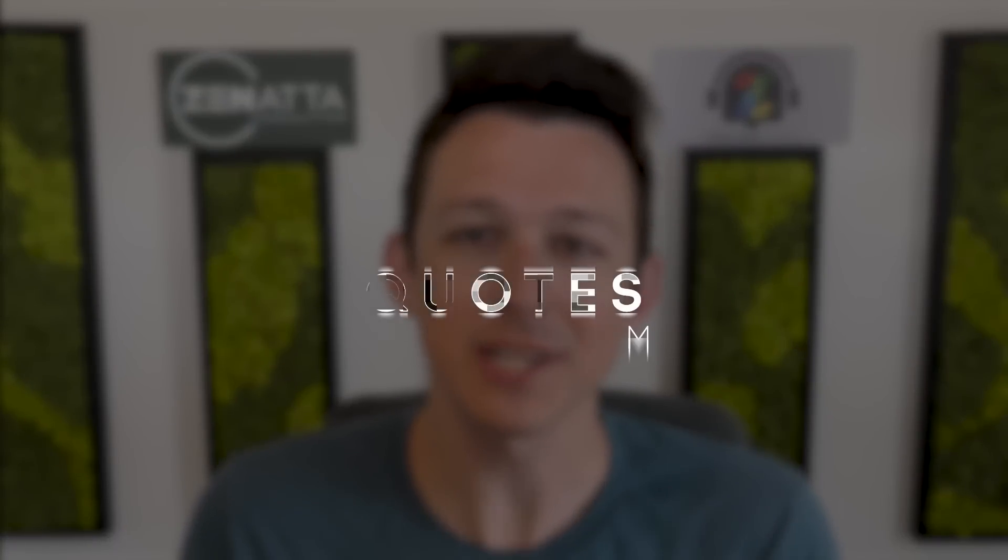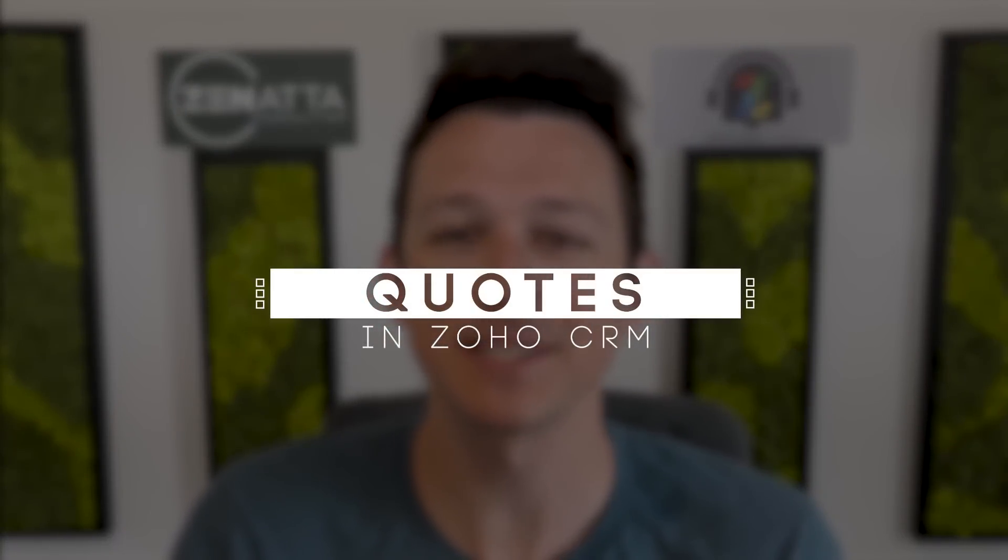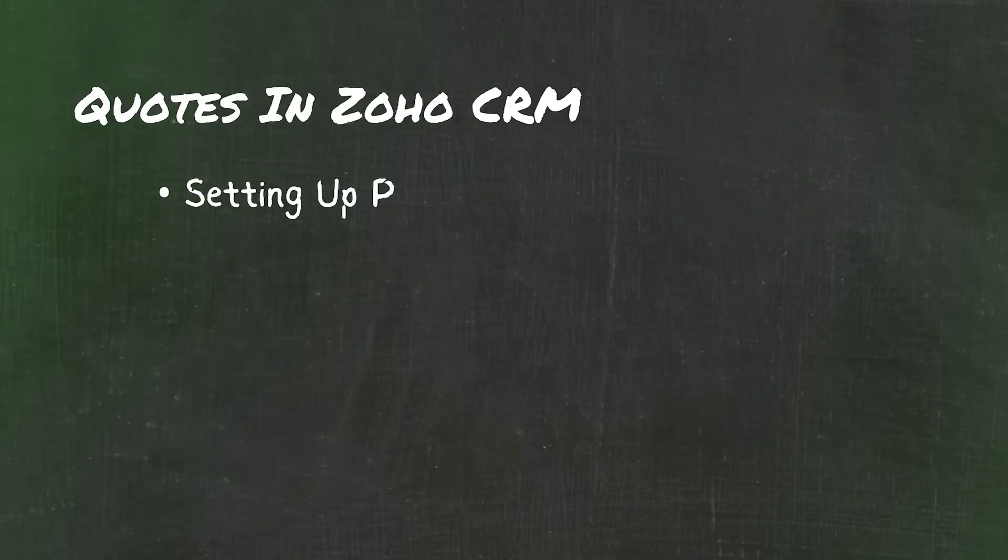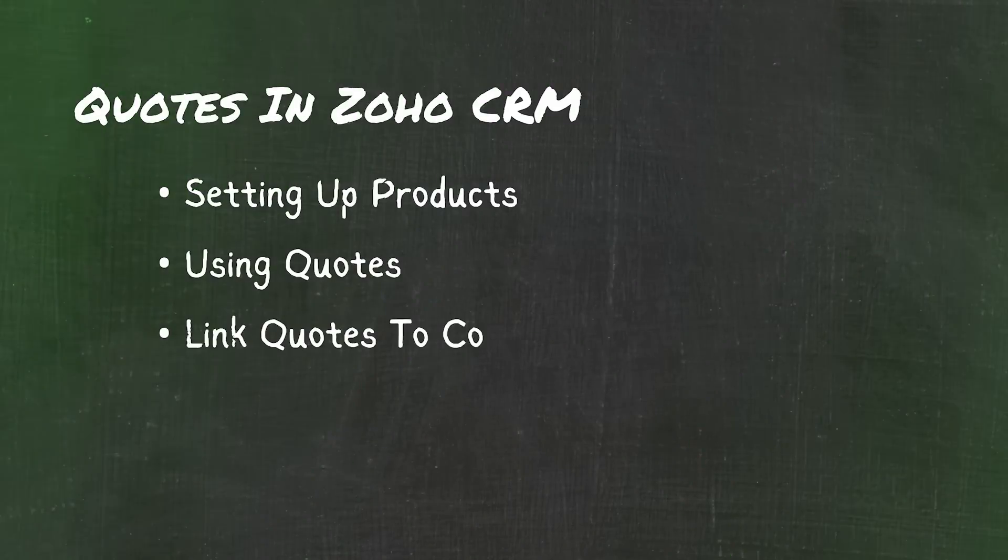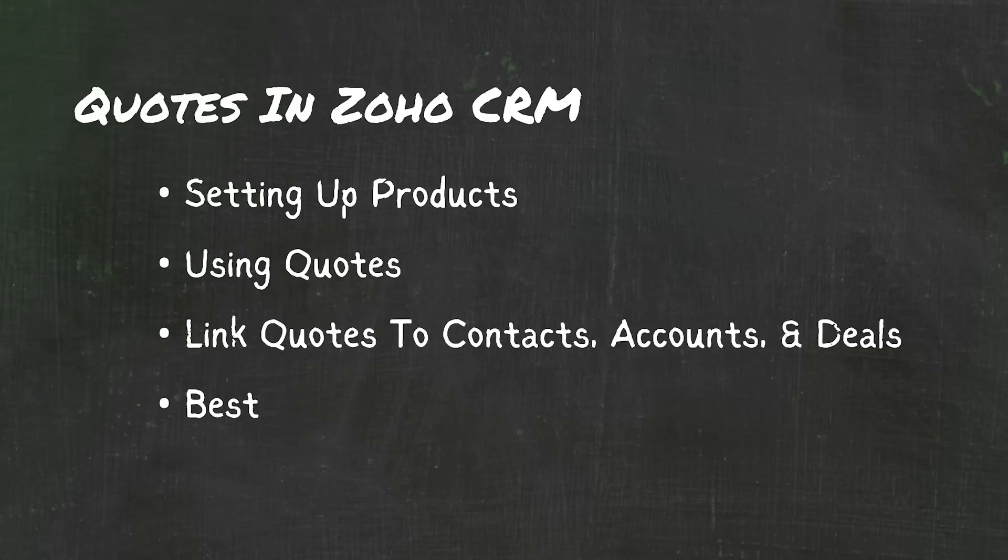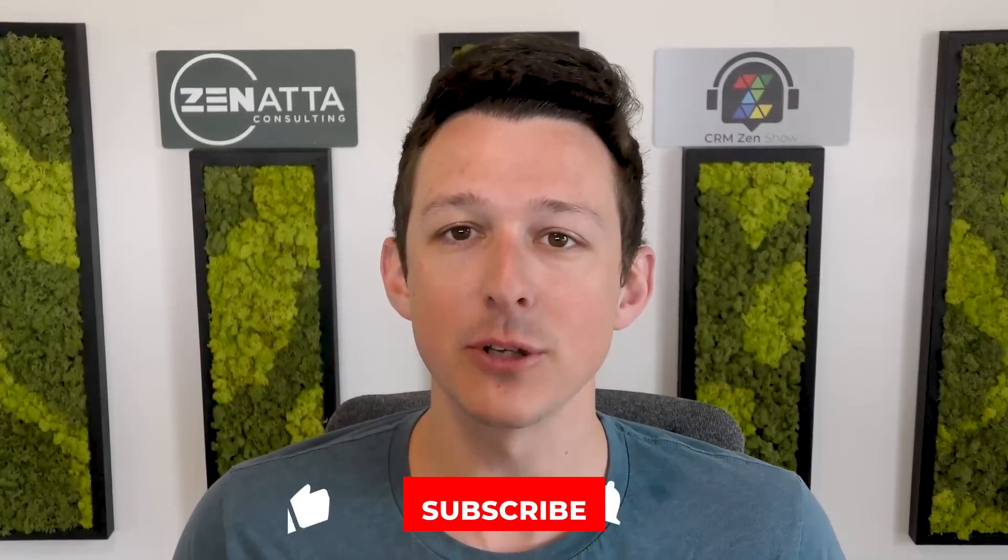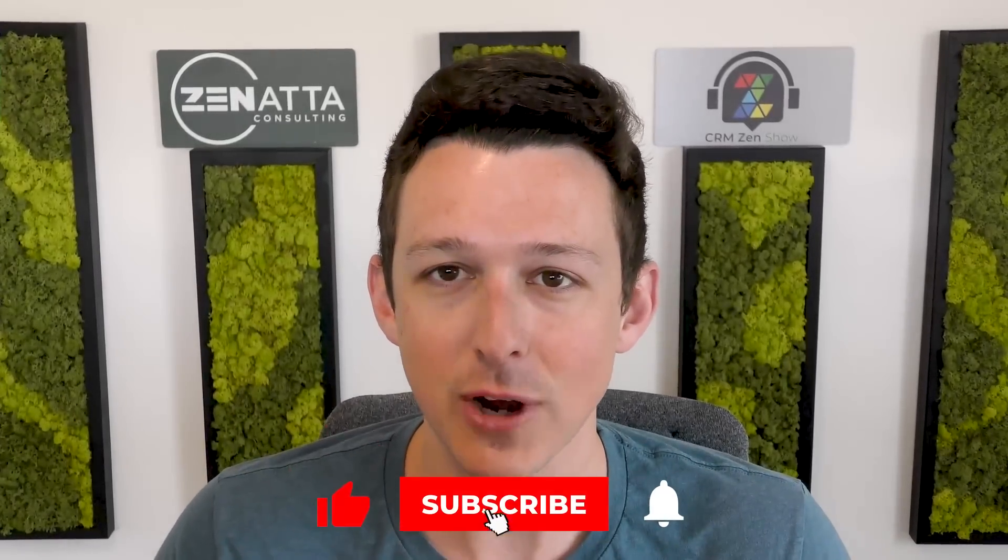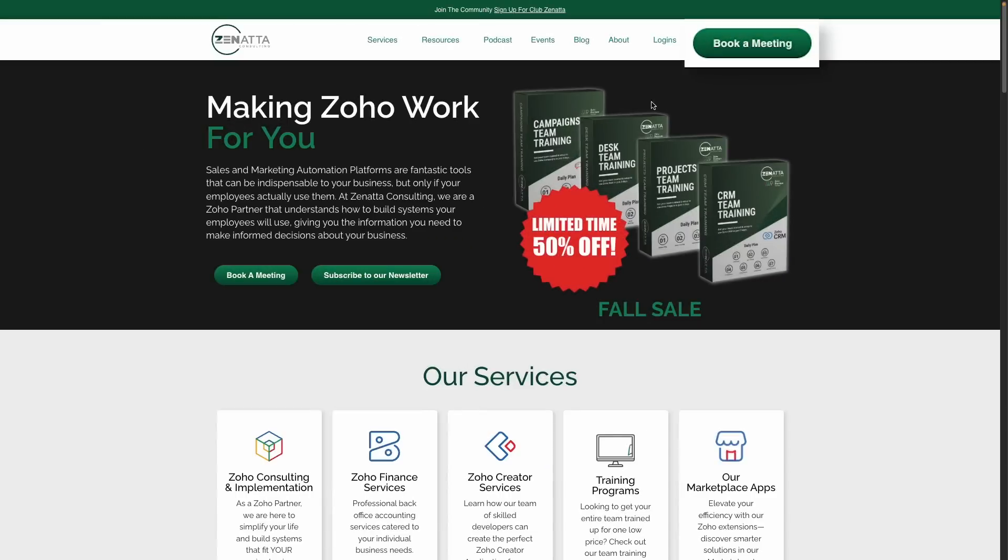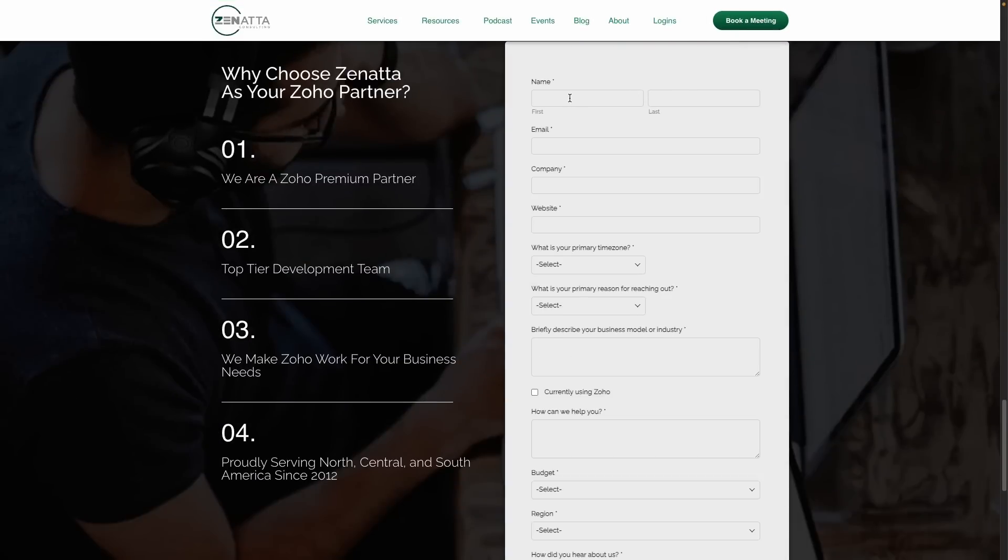If you're looking to use quotes inside of Zoho CRM, this is the video for you. My name is Tyler Colts with Zanata Consulting, and in this video, we're going to go over setting up products, using quotes, linking them up to contacts, accounts, and deals. I'm also going to add in a few best practices at the back end of the video. Before I jump in, please be sure to like and subscribe down below. Leave us a comment with any feedback, video requests, or questions that come up. And as always, head on over to zanata.com and click on book a meeting if you'd like to talk about how we can help with your Zoho install.